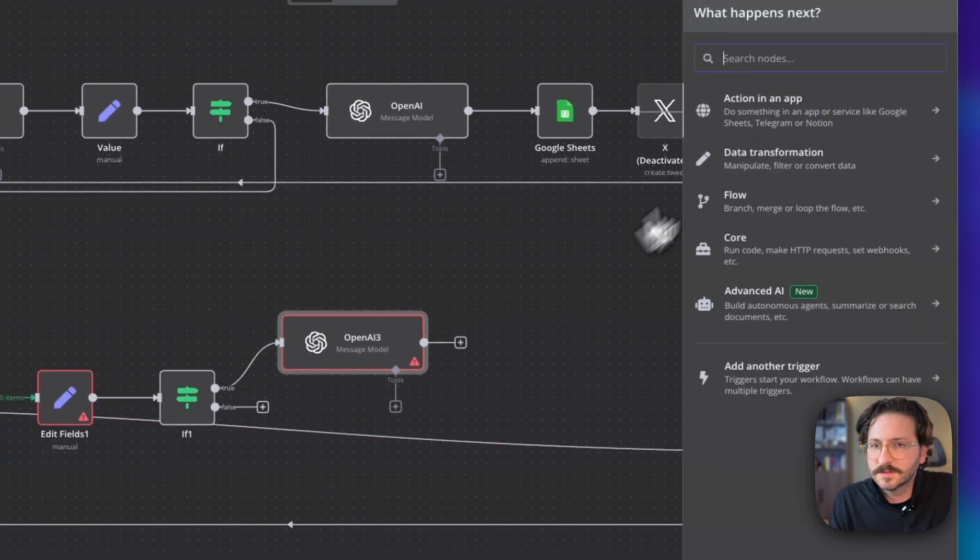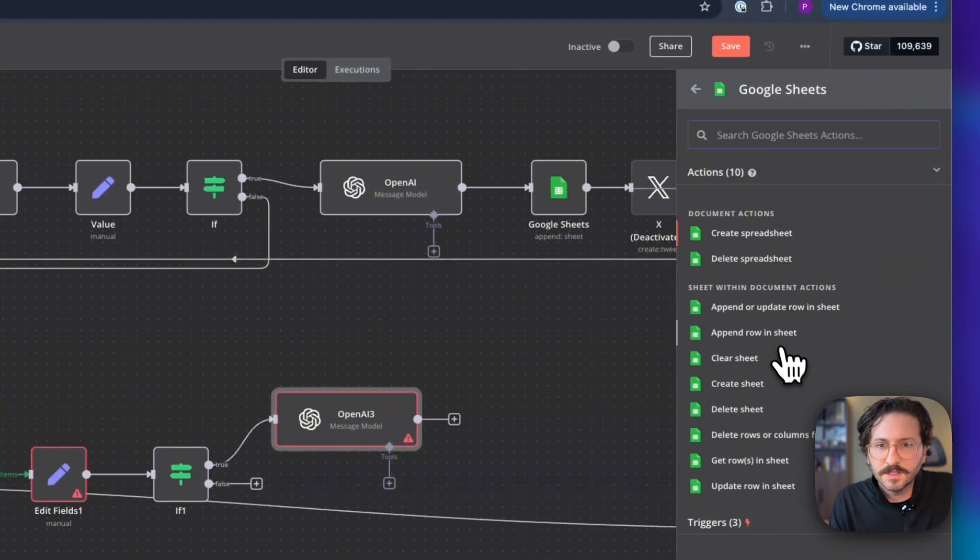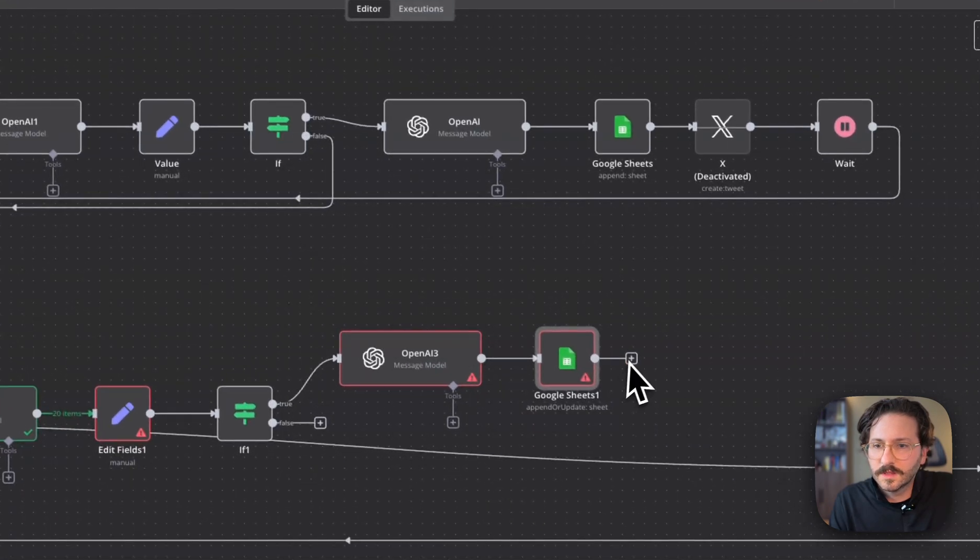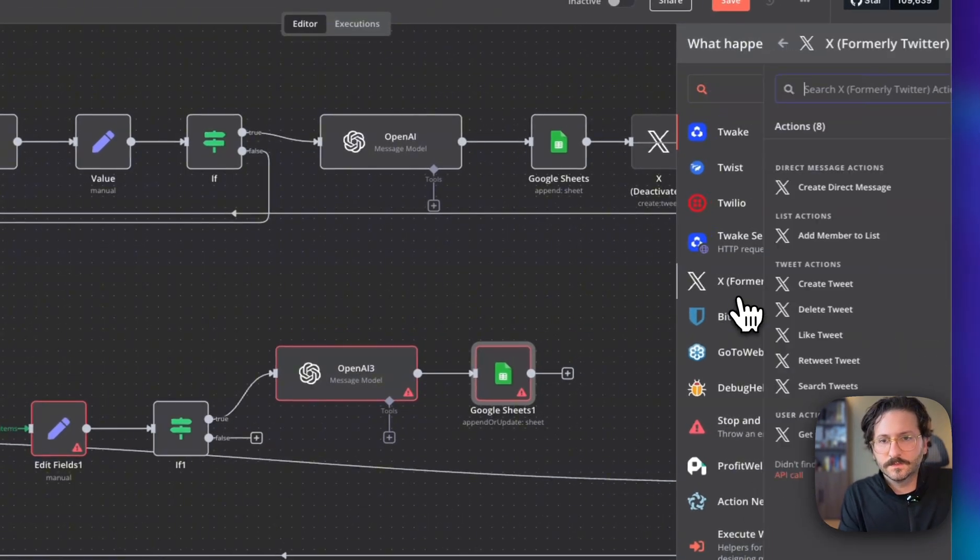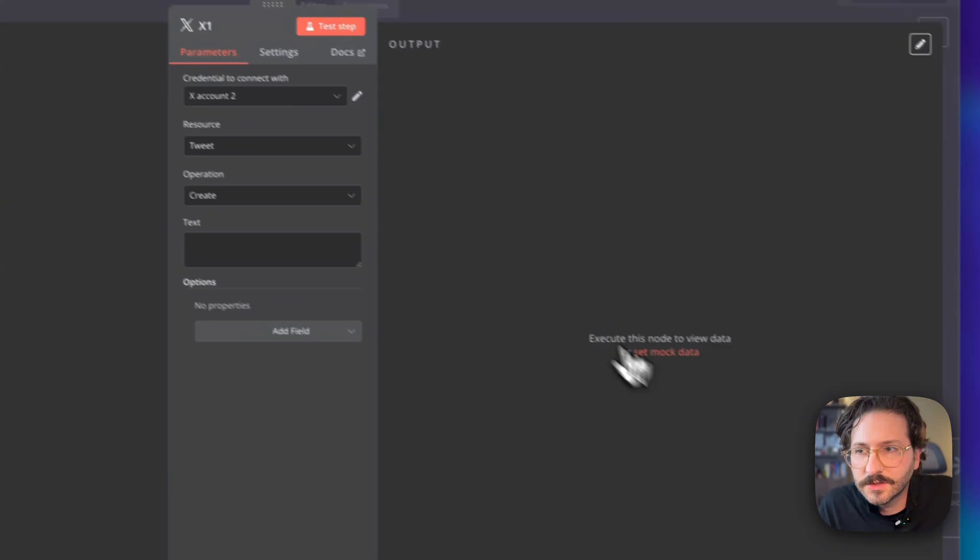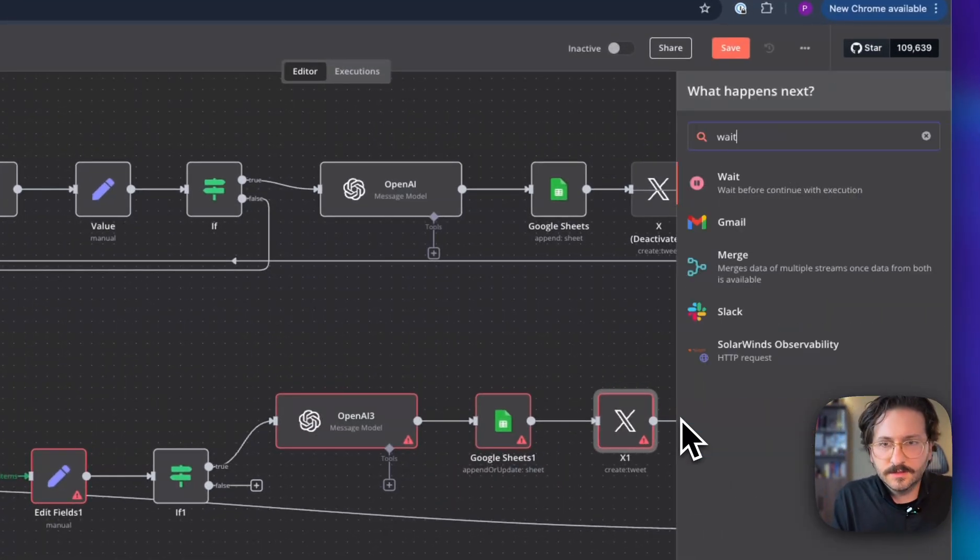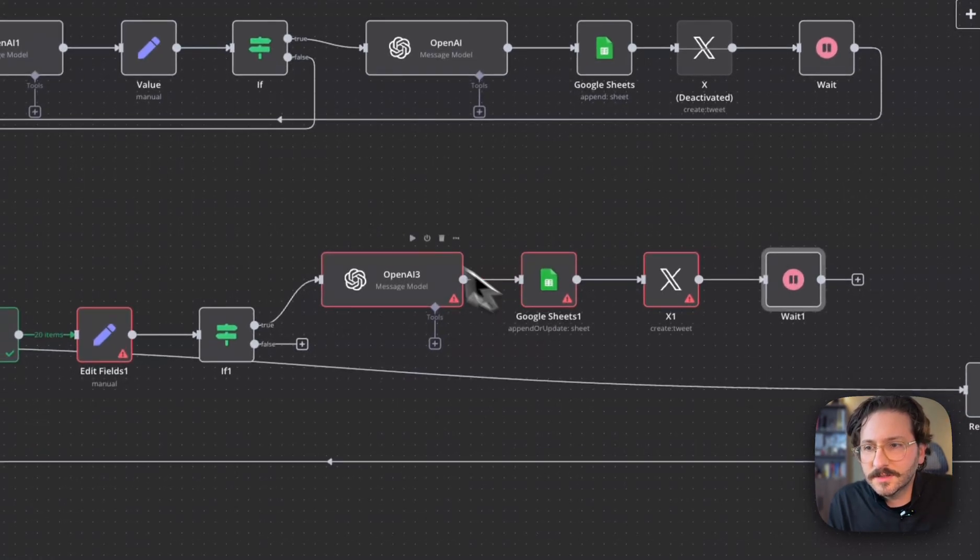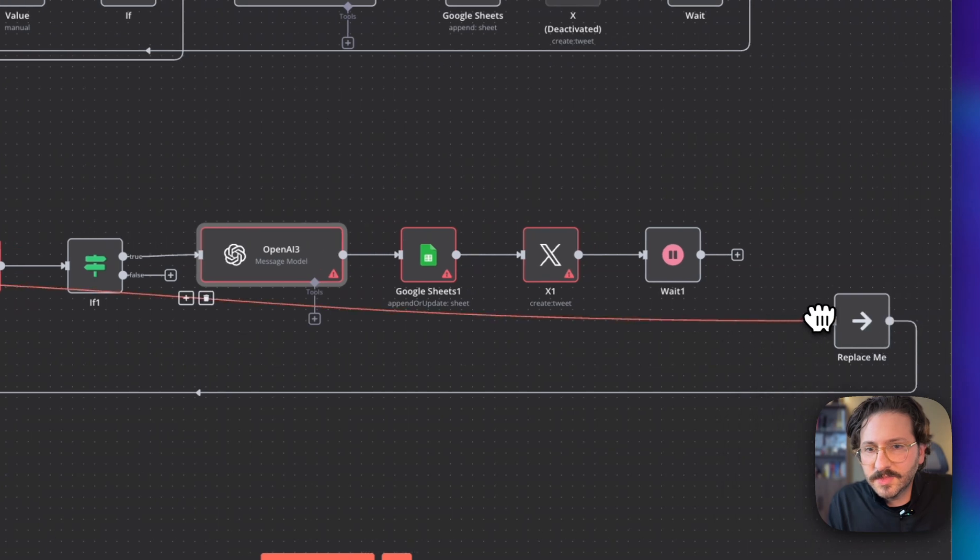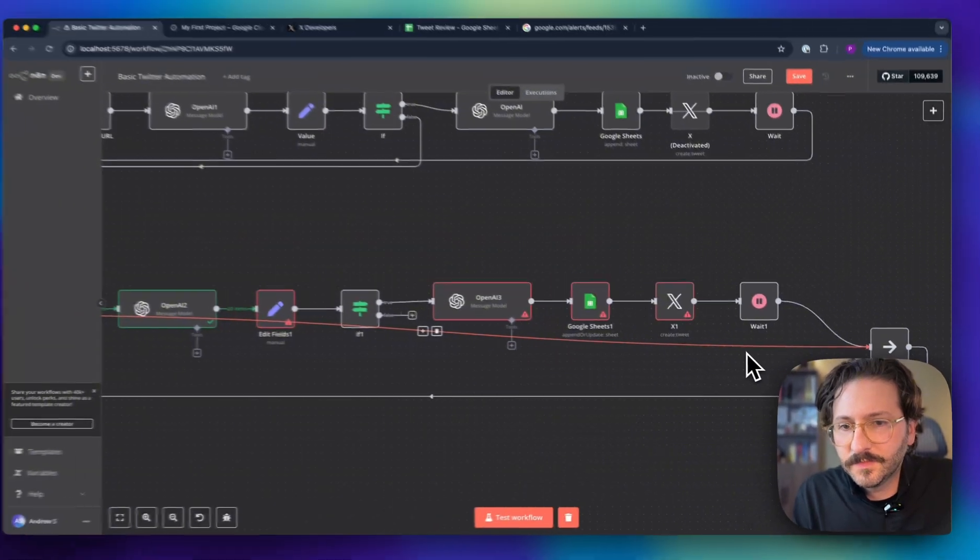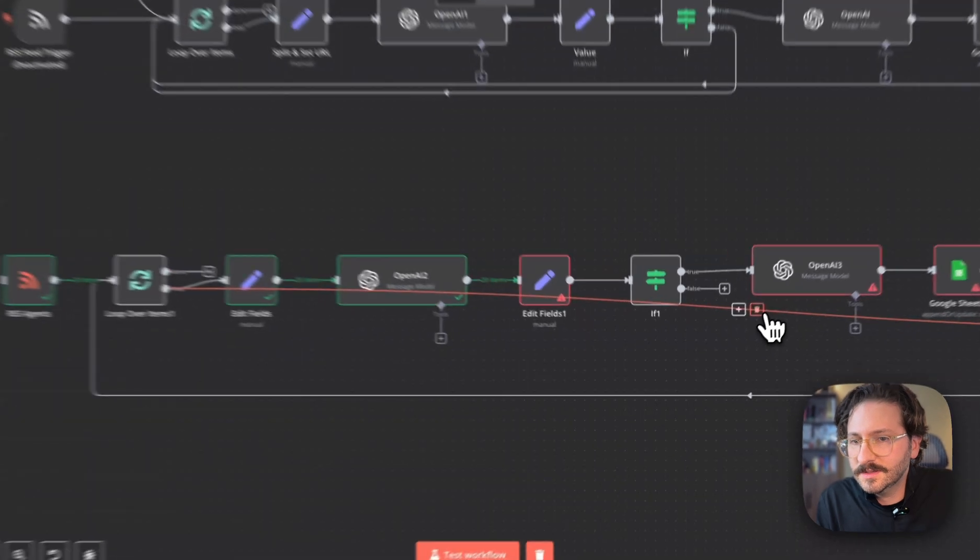Sheets—we want to append or update. We'll do Twitter create tweet, and then wait. So we have the skeleton of this. We'll hook up all of the pieces and fill in the settings here. For now, I'm going to attach that over to our replace me piece, which is where the loop is going. We're going to delete that.